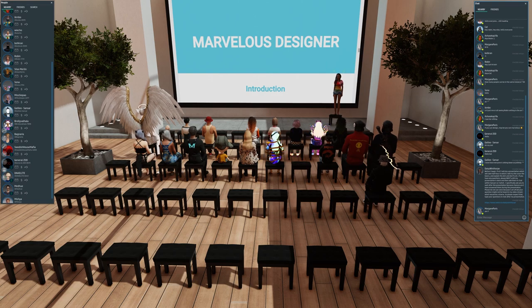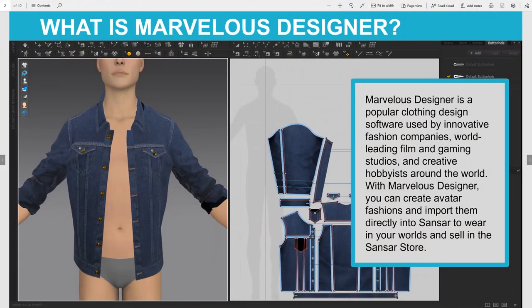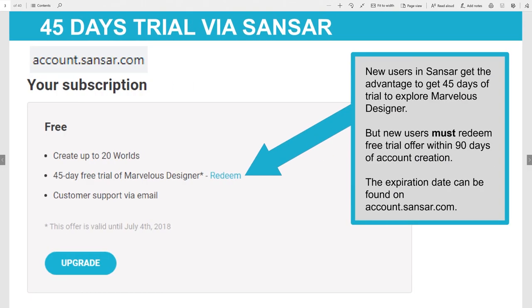What is Marvelous Designer? It is a popular clothing designing software used by innovative fashion companies, world-leading film and gaming studios, and creative hobbyists around the world. With Marvelous Designer you can create fashion and import it directly into Sansar to wear in your worlds and sell in the Sansar store. Marvelous Designer is not free, but you can test the program first, and you can get an extended trial if you are a new user of Sansar.